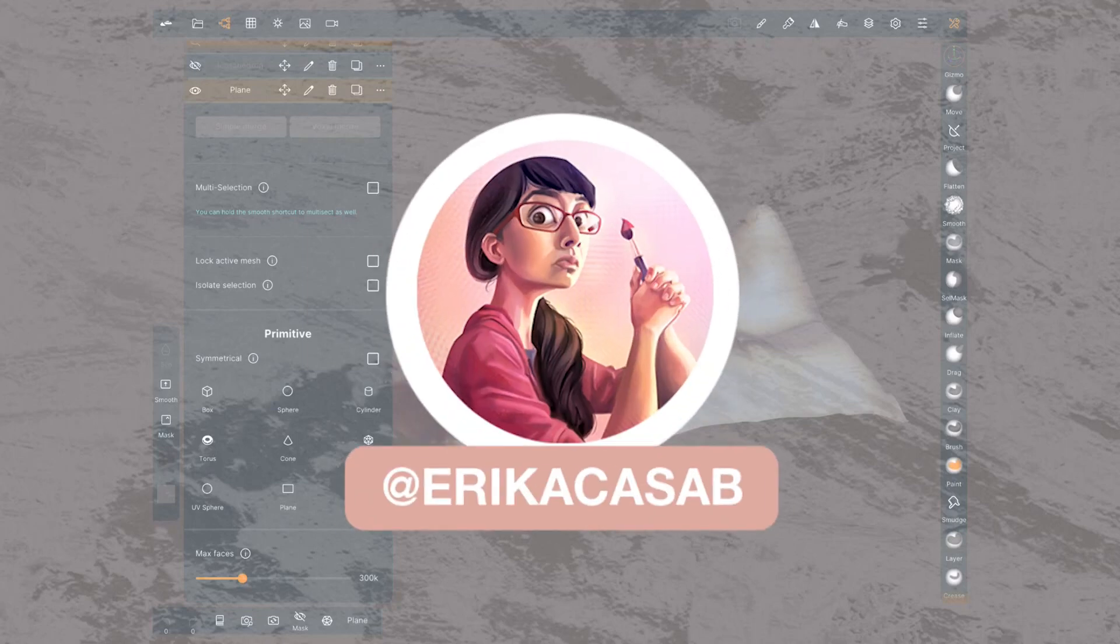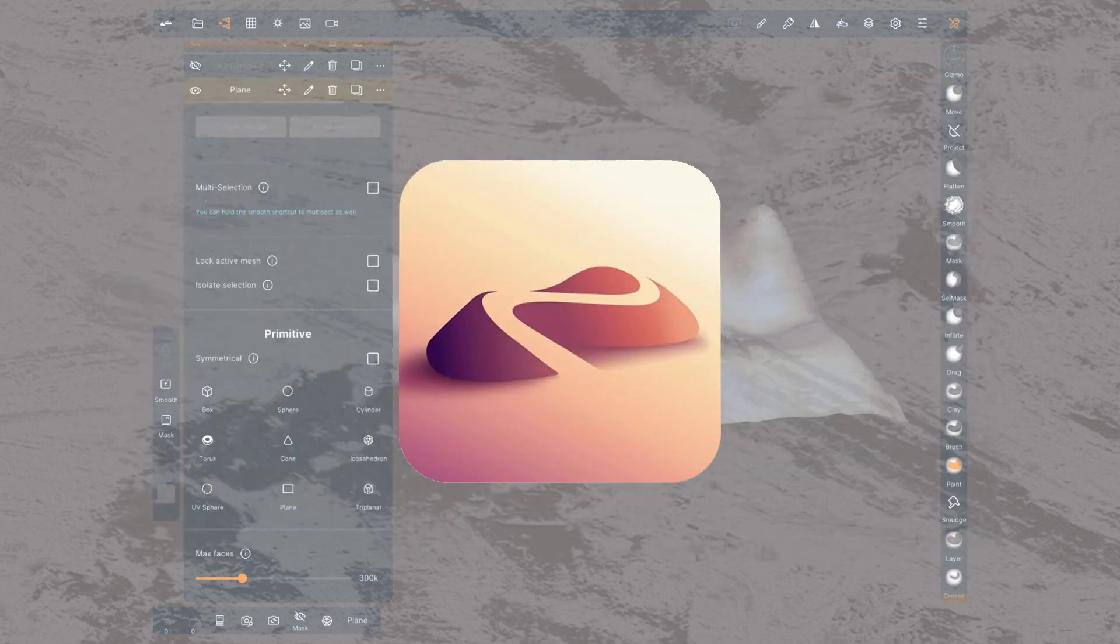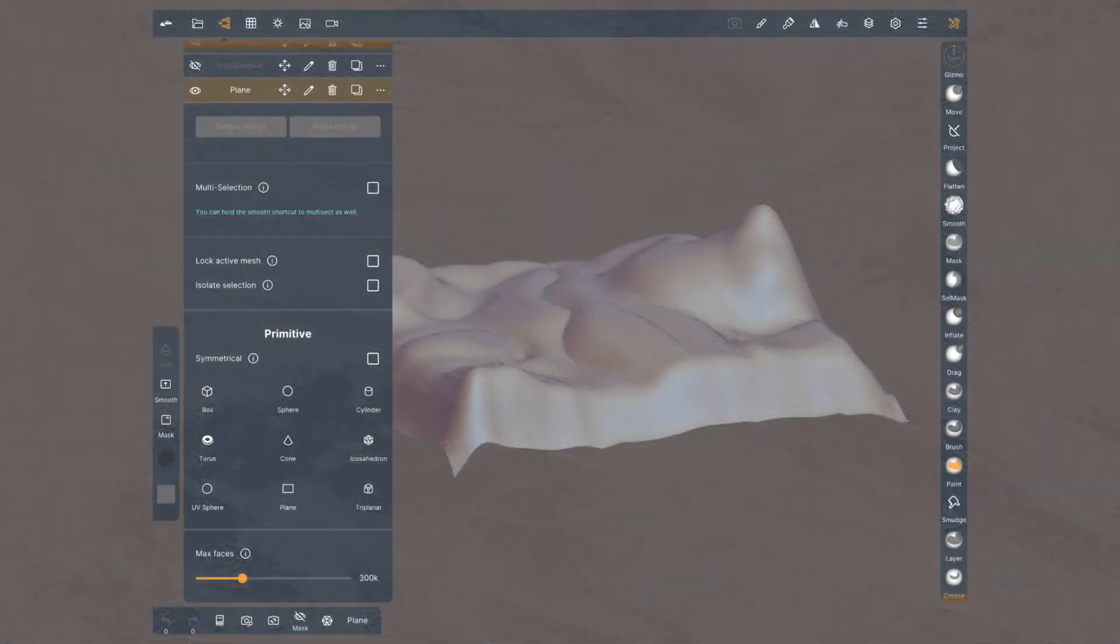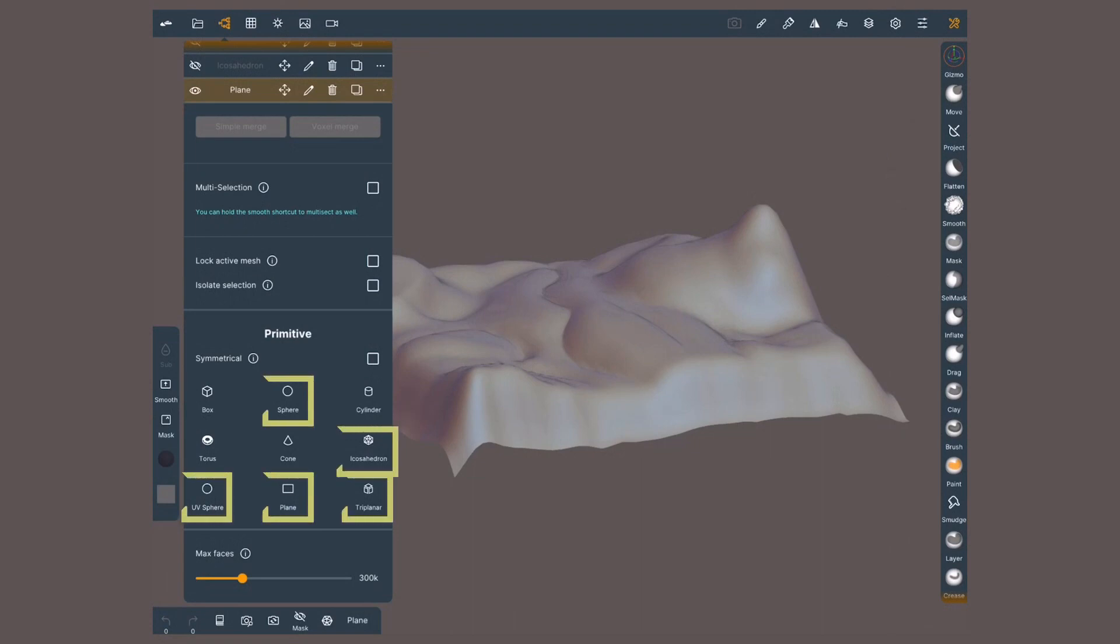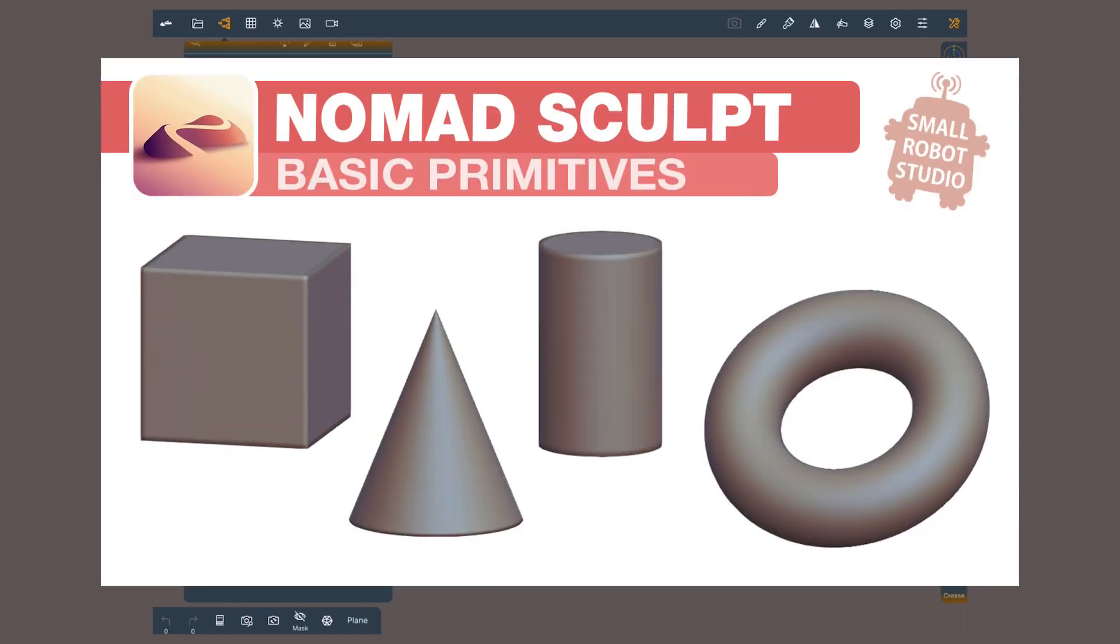Hi, this is Erika Kazap from Small Robot Studio with a quick tutorial on Nomad Sculpt, a 3D sculpting app for tablet users. Today we are revising the complex primitives inside the scene menu. If you want to learn about the basic primitives, check out our previous video in the series.